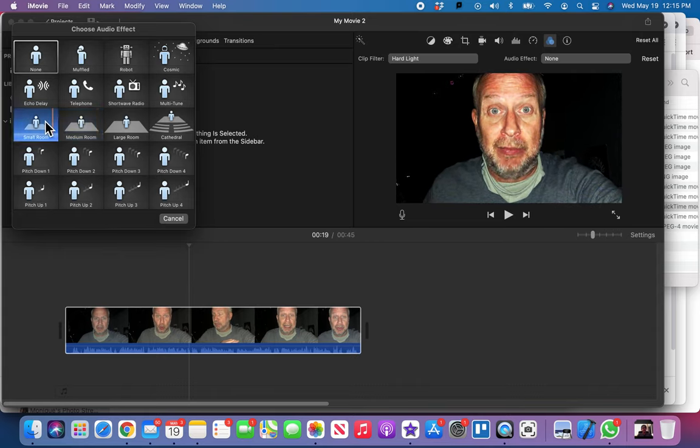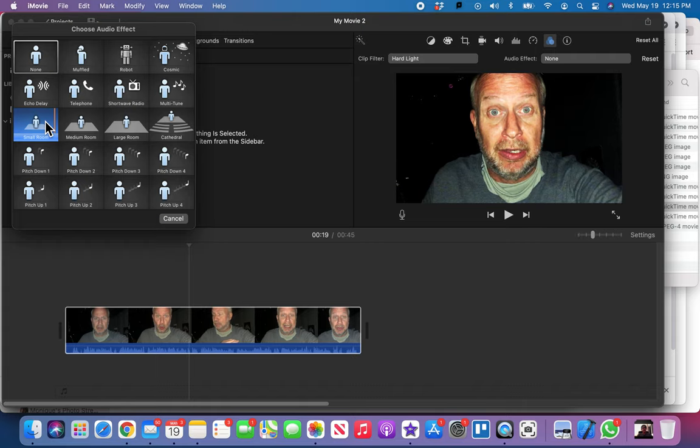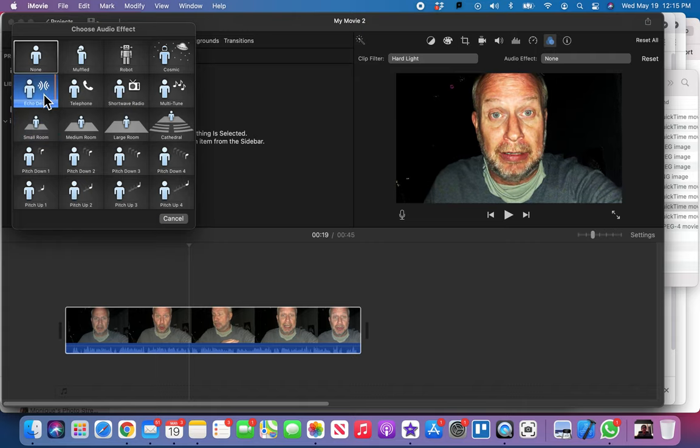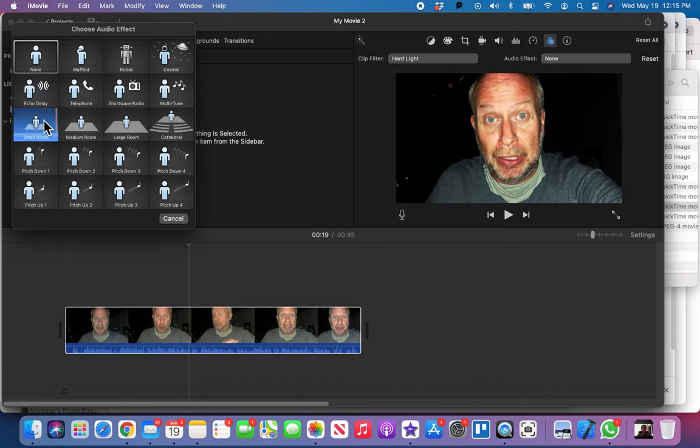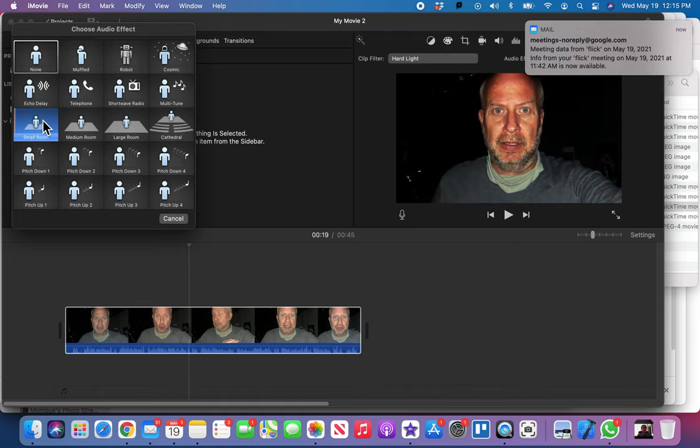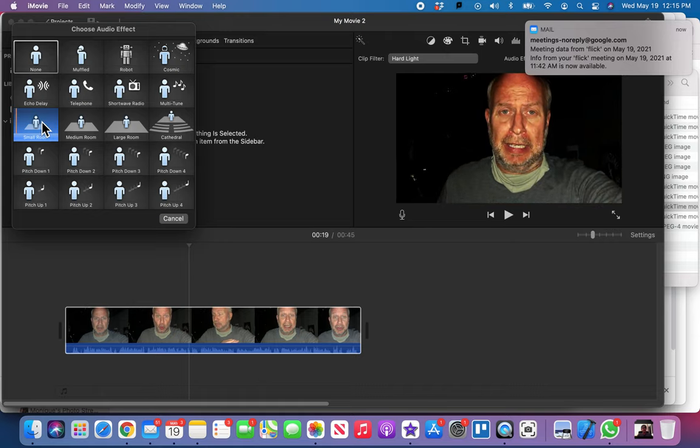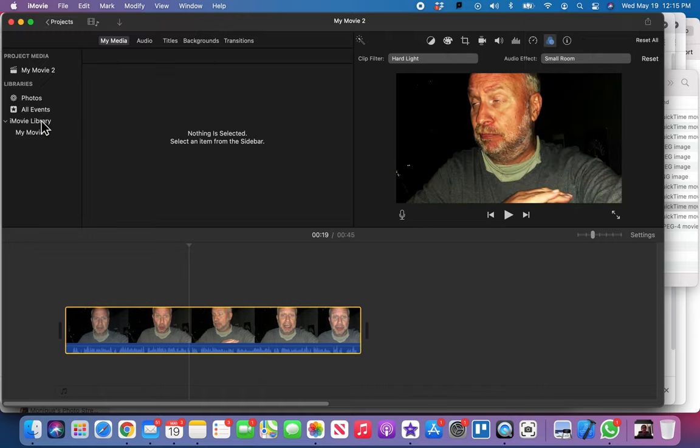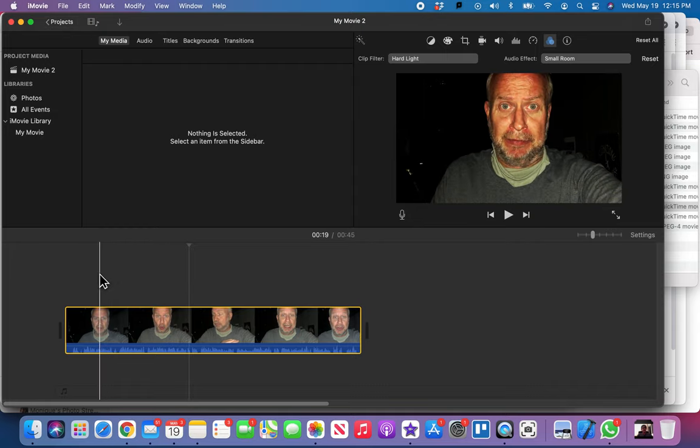I really want a little bit of an echo on there. The echo delay is just okay. I'm gonna go with this small room because it's gonna add just that little bit of depth to my voice.